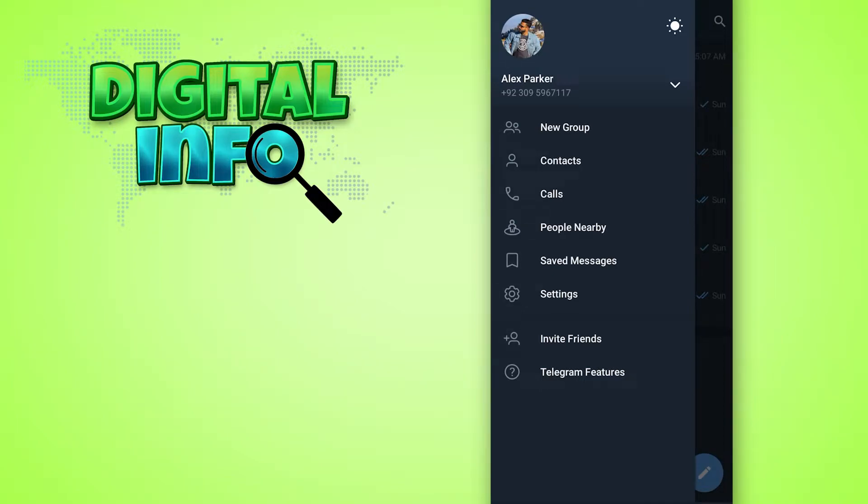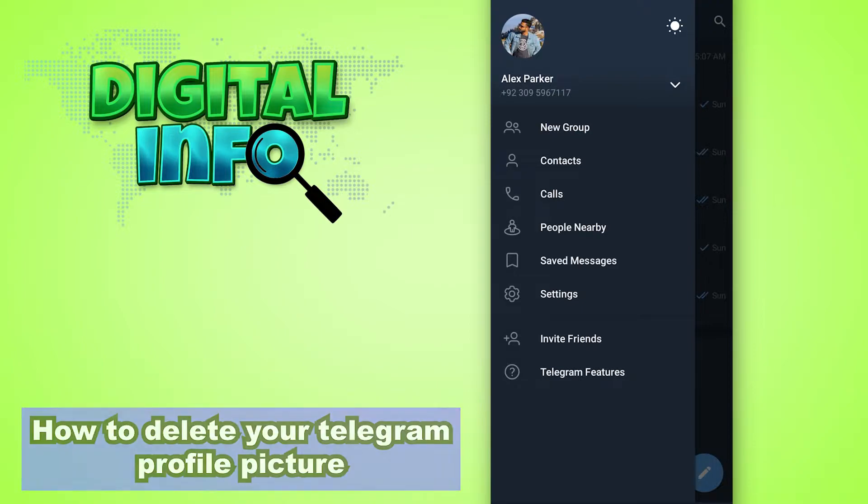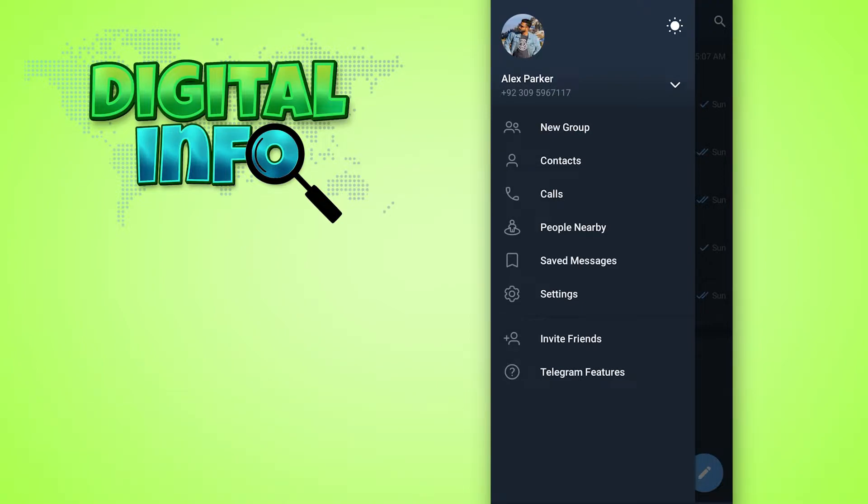Hey guys, in this video I'm gonna let you know how to delete your Telegram profile picture. It's simple. First of all, you log in your account into the Telegram app, then you can open up your profile.